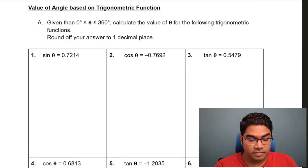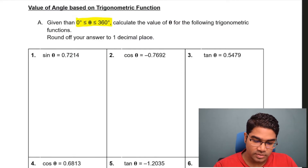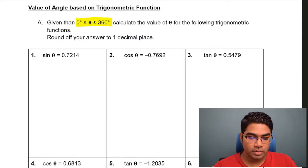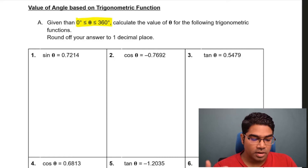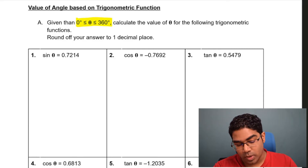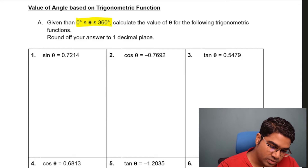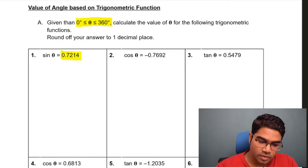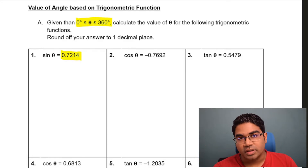So let's get into this question. Given the value of theta is 0 to 360 degrees, calculate the value of theta for the following trigonometric function. Round off your answers to one decimal place. So let's look at number 1: sine theta equals 0.7214. Now we need to find the value of theta.